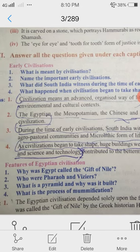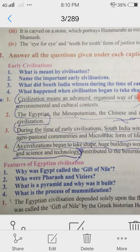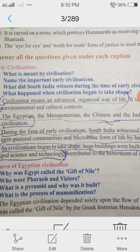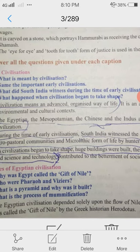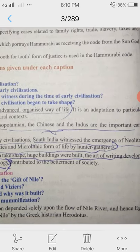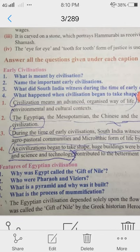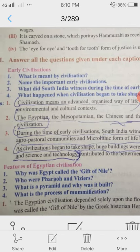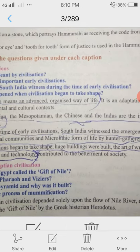4th question: What happened when civilization began to take shape? As civilizations began to take shape, huge buildings were built, the art of writing developed, and science and technology contributed to the betterment of society.